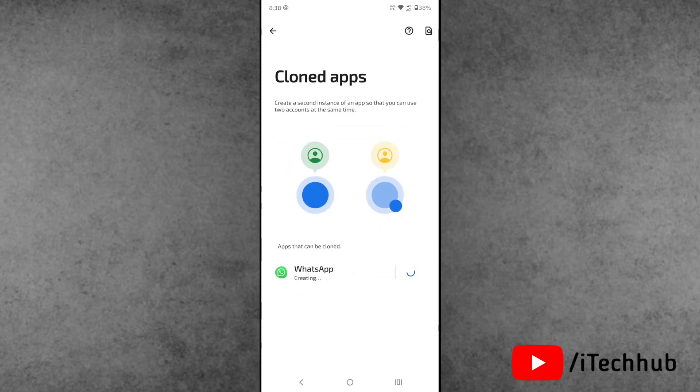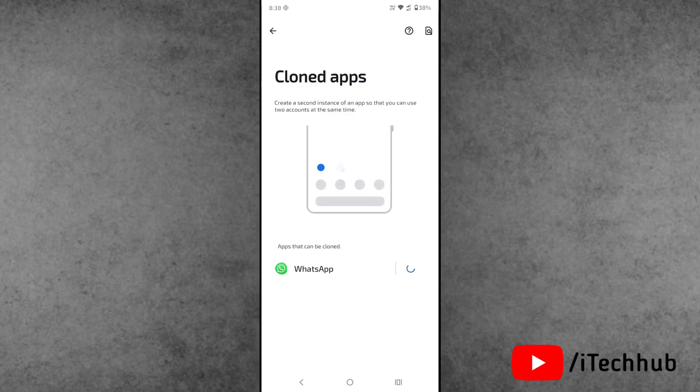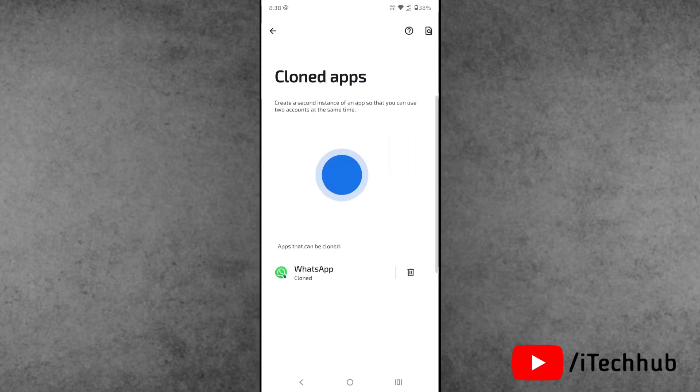Here the WhatsApp option is available. Now, simply tap on the plus. This simple way, you can easily dual WhatsApp use on your Moto Edge 50 Fusion.